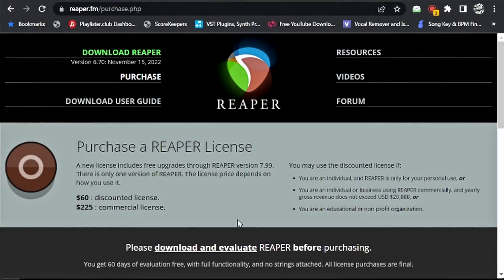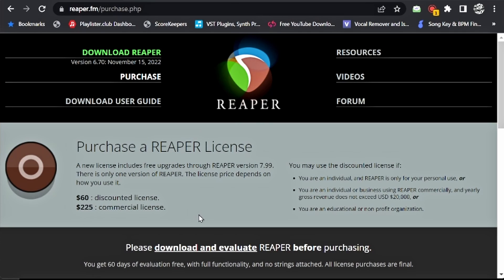Alright, so let's talk about the cost of the DAWs first. Let's start with that. I'm going to start with Reaper. Reaper, you can purchase a license for $60 for a discount license or $225 for a commercial license.